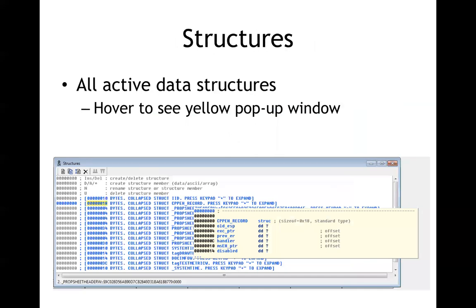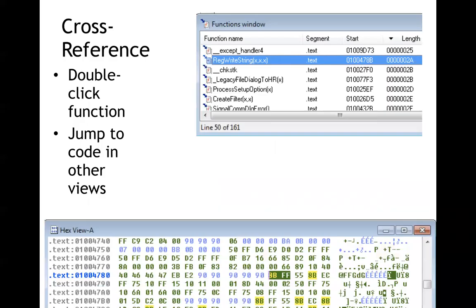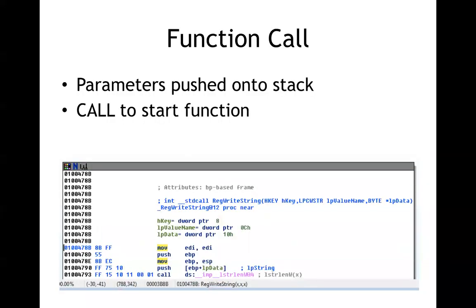You've got data structures available if you want to see those and you can hover all through IDA. You can hover over a line and a yellow box will pop up with more information which can help orient you and you have cross-references. You can double click a function. You can also press ctrl X to open the function the cross-reference window and it will show you where this thing is used.